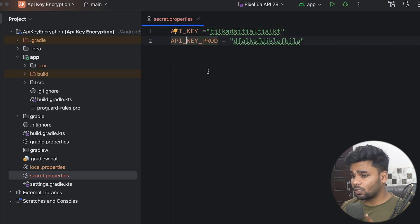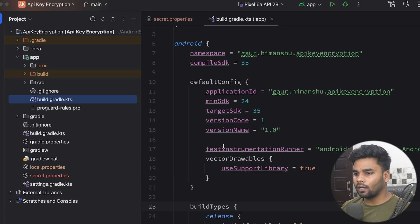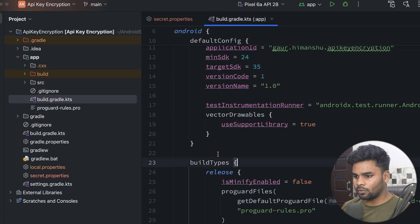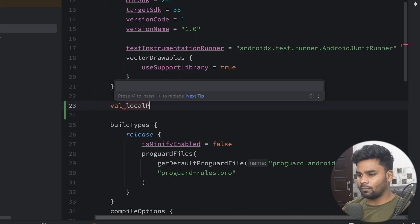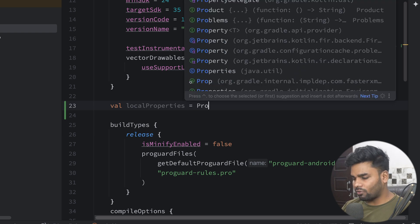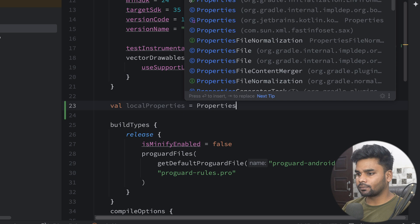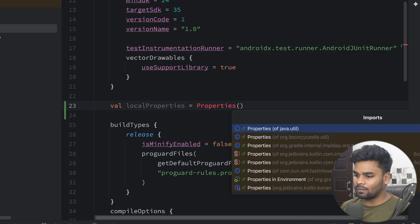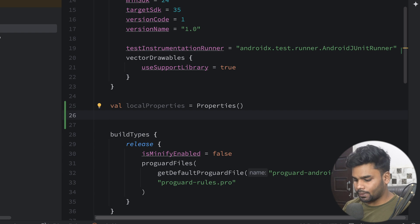In order to use these two values we have to create build config fields. Go to your module app-level build.kts. Inside the android closure, just above your build types, I'm going to create a variable called localProperties — this is an object of the Properties class. Import it and make sure it's coming from java.util.